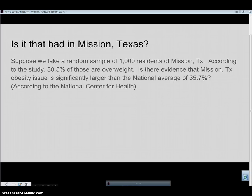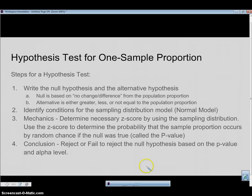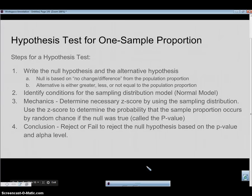Suppose we take a random sample of 1000 residents of Mission, Texas, and according to the study, 38.5% of those are overweight. Is there evidence that in Mission, Texas, the obesity issue is significantly larger than the national average? Let's take a look at the steps for a hypothesis test.